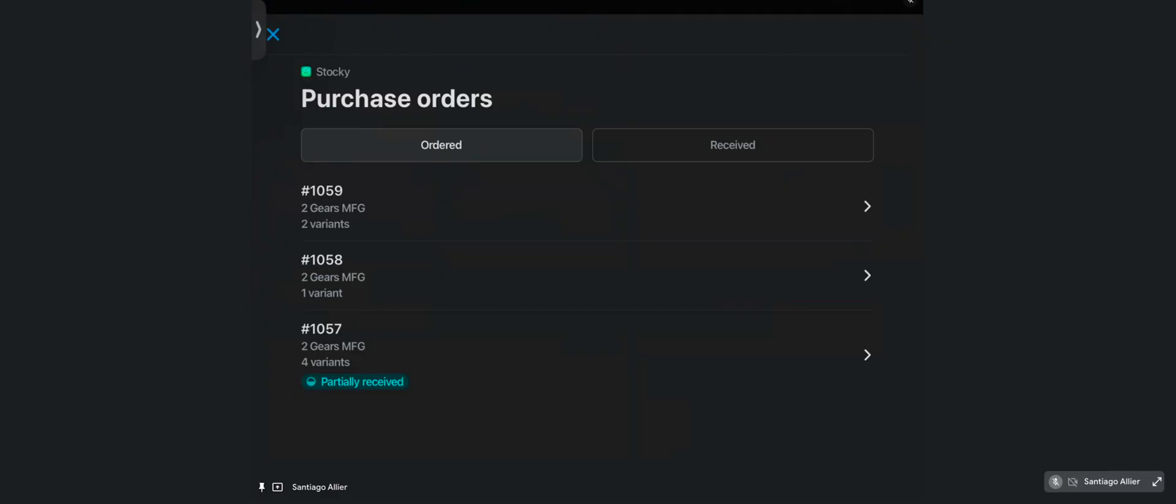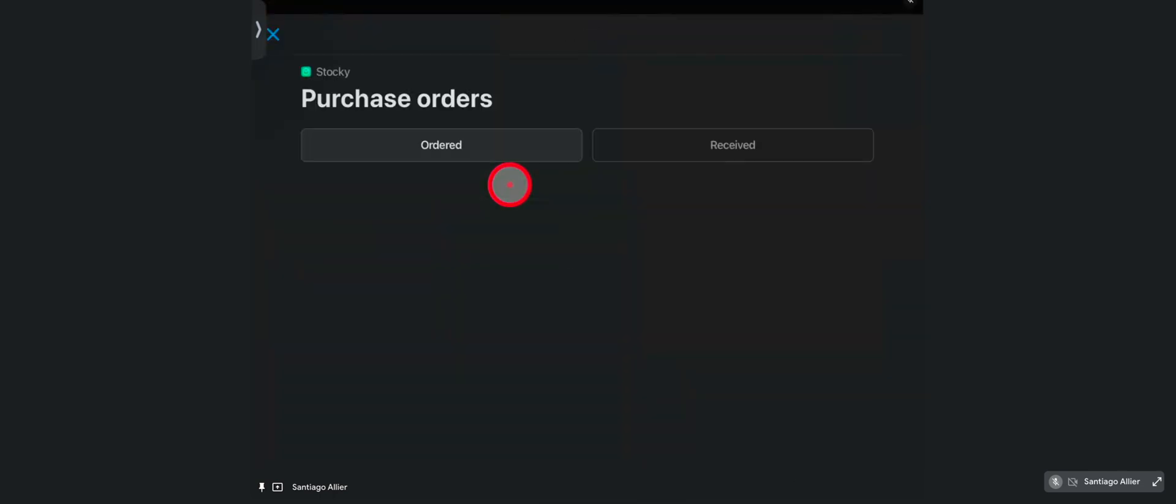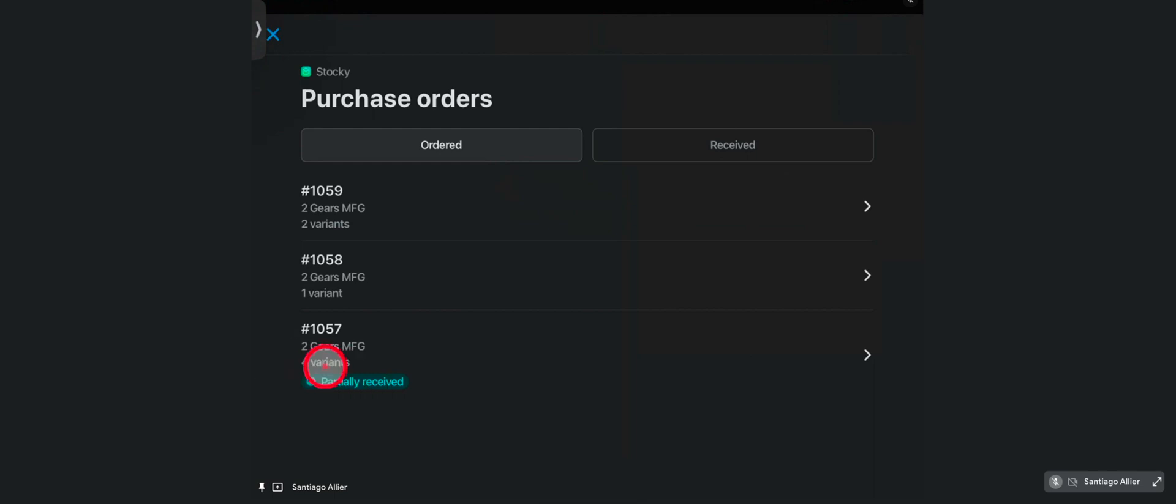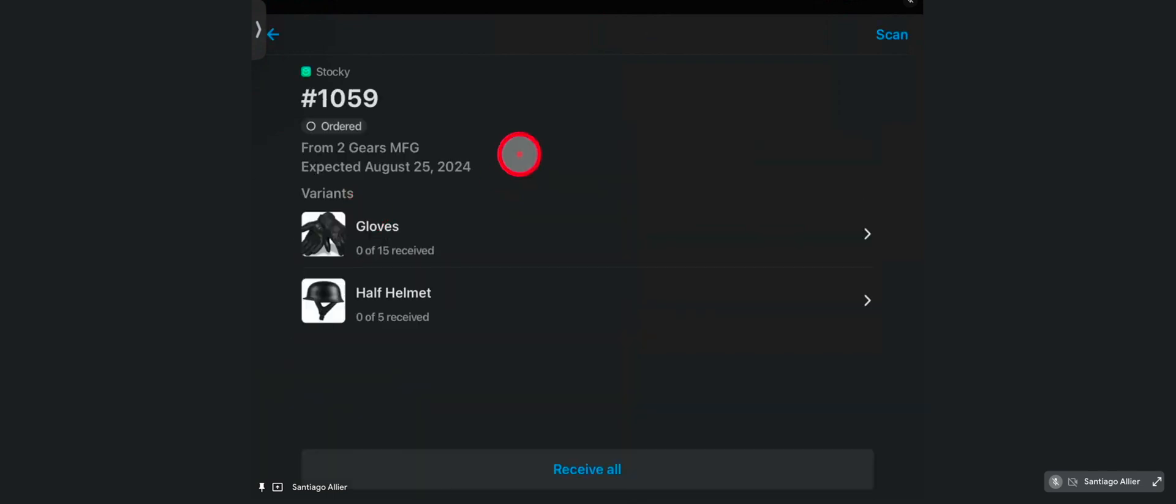So in the POS app, now you have this new tile. This is the extension here. As you can see, it's from Stocky. But now I can tap into the tile, and very quickly, I see the simplified view of the orders that are pending receiving. You can also see the status of the order, as well as the variants, up front. And you can tap into an order and start your receiving.